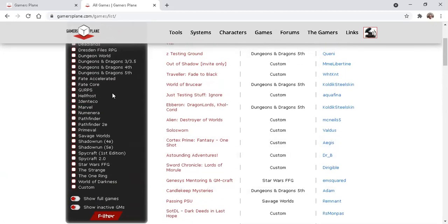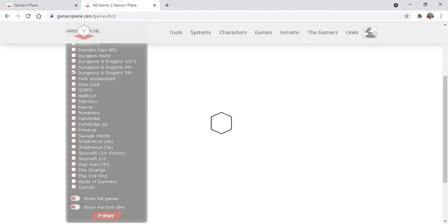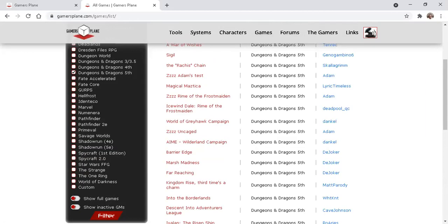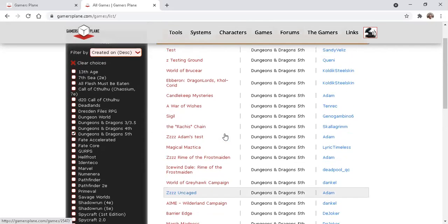So if we look for Dungeons and Dragons 5th edition, Filter, we can just see those games.